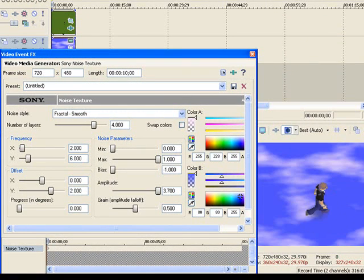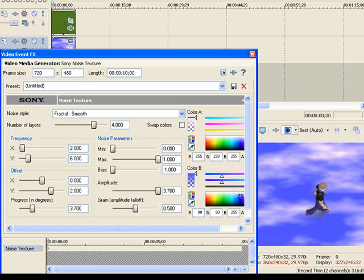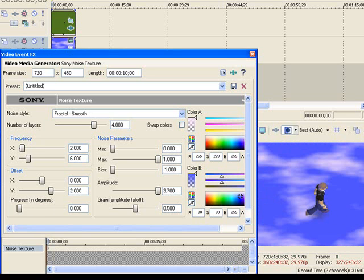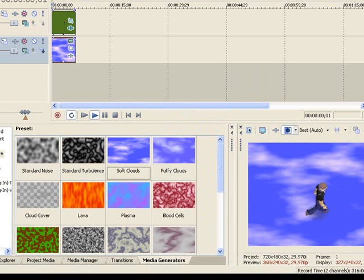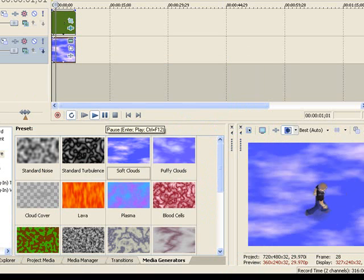Now to make the clouds move, it's progressing degrees. So to make it move throughout the entire video, you just drag this thing here along to the end and alter that to whatever you want.